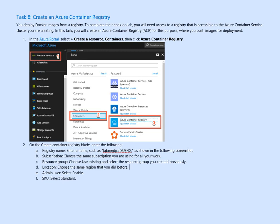So a quick recap, we created the VMs, we installed the agents on the Linux VM, we connected the agent. Now we will spin the ACR. You deploy Docker image from a registry. To complete this task we will create the ACR.